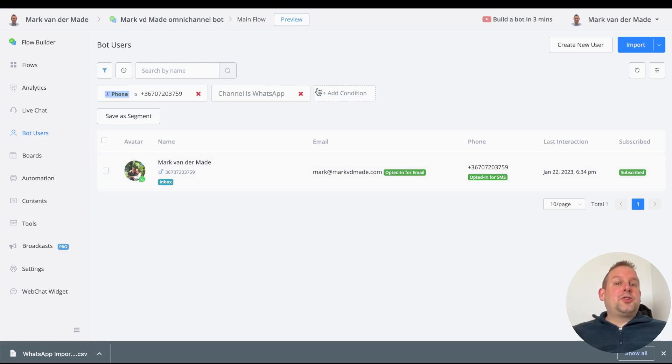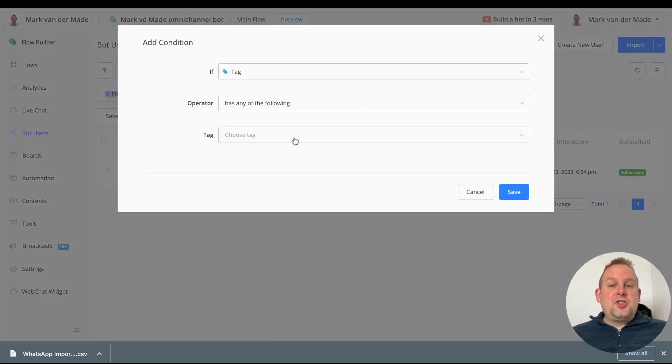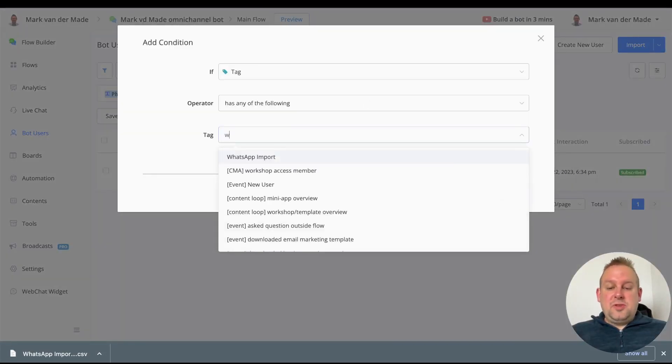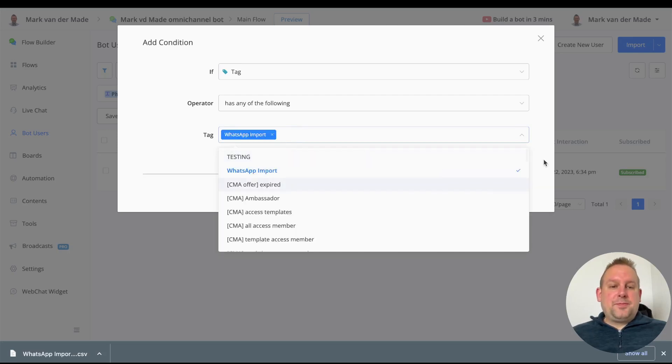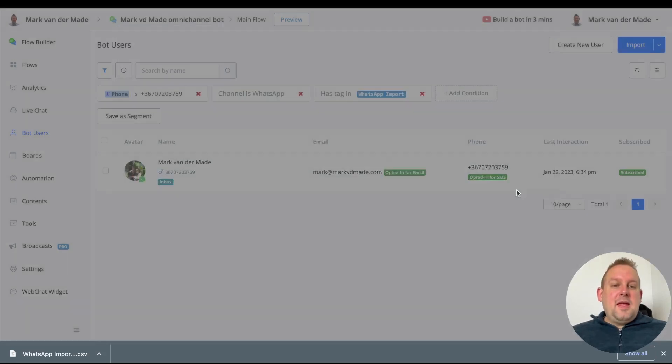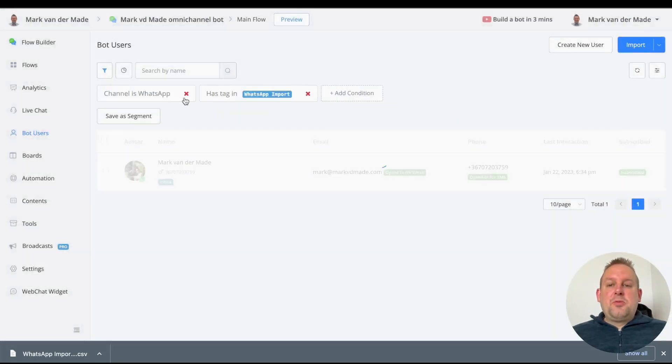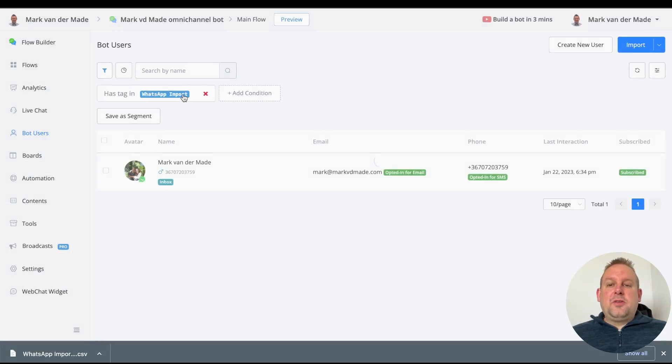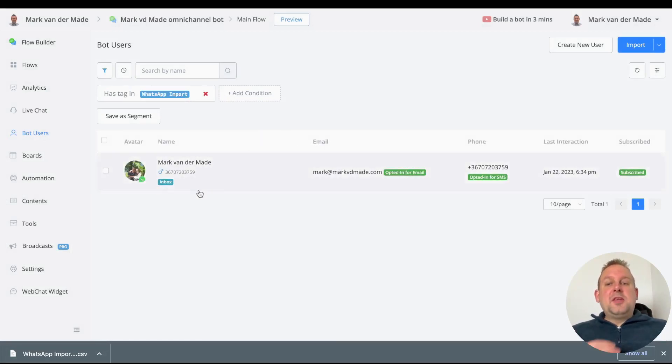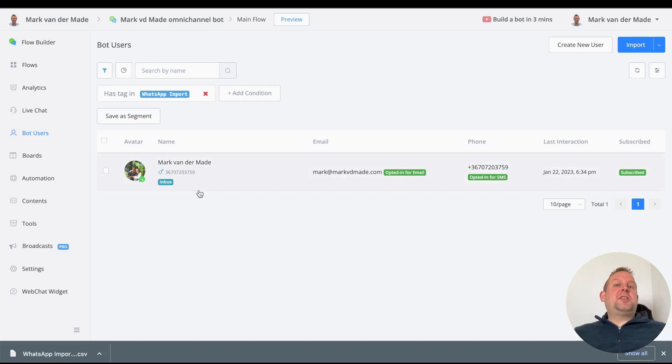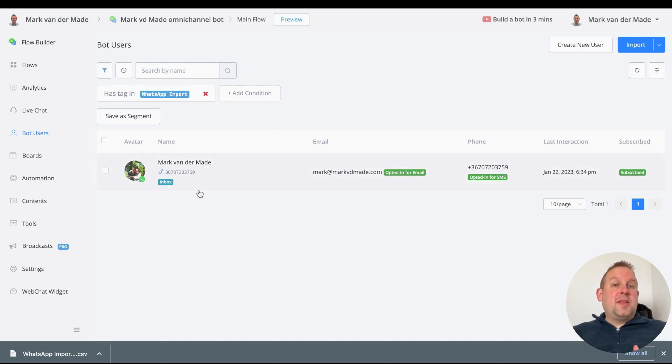You will see that the bot users have been added. We can also add a tag to check. If we check with WhatsApp import and press save, we can now remove all the other tags. You will see that this user now has been imported.